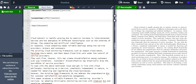Welcome to the second part of the LaTeX tutorial. In this session we will learn how we can apply basic formatting in LaTeX. I have opened a new document in LaTeX in Overleaf.